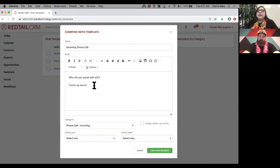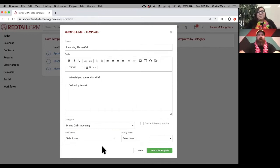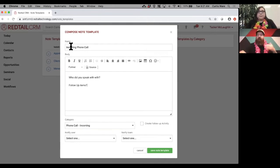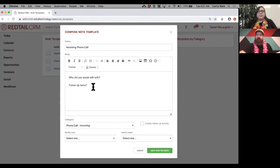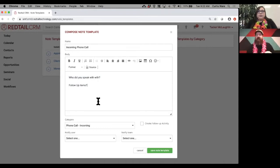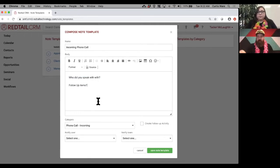For this simple example, it's an incoming phone call note with two fields: 'Who did you speak with?' and 'Follow-up items.' You can put so much more, but all this does is pre-fill certain things in your note. If you make changes to a note template later, it won't update anything that already happened — it just copies the information into the note at that time. Save it and it's available to use.